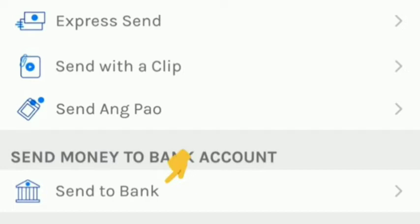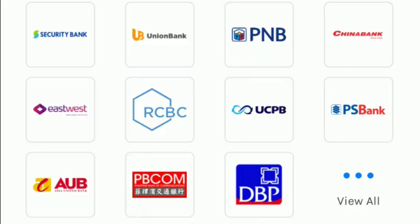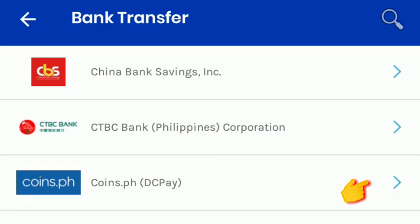After that, you can see the 3 dots here. Click it and find CoinPH.